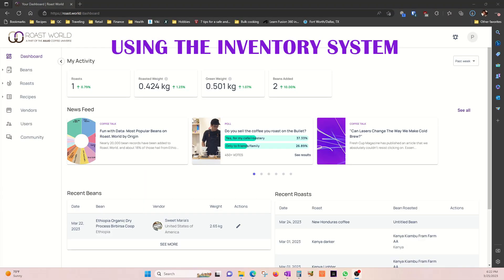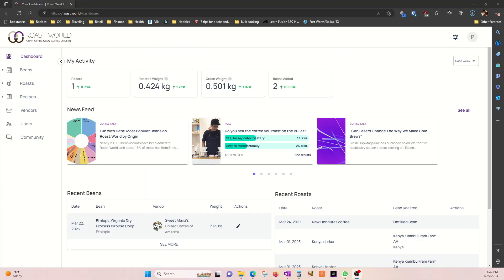This is Roast World, this website works together with Roast Time. If you remember from a few videos ago, Roast Time is the software used to control the roaster.